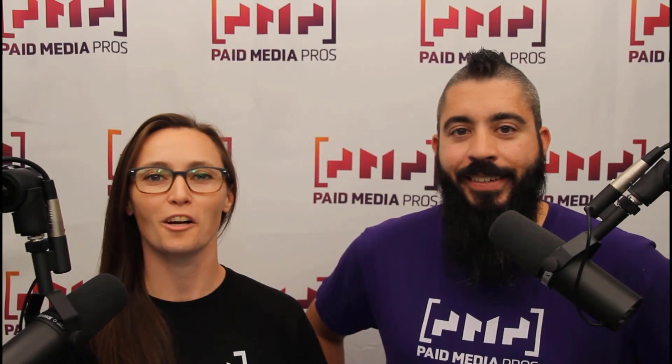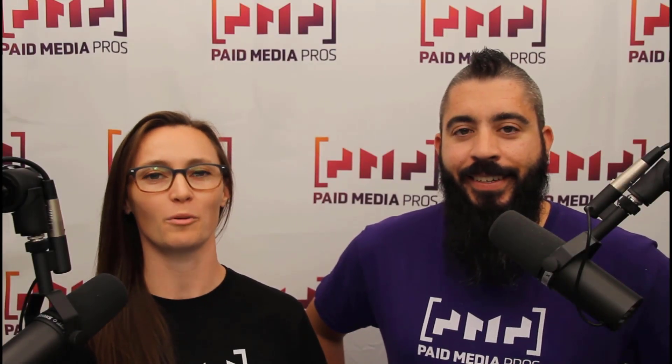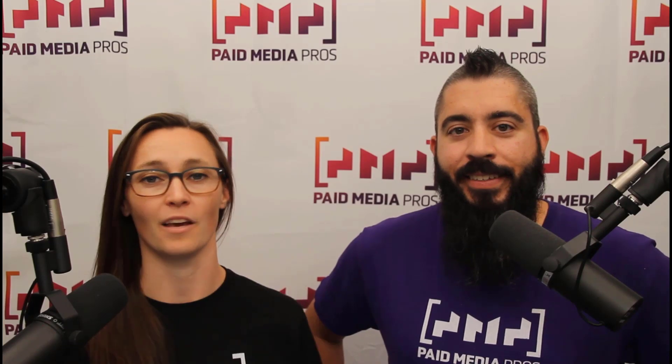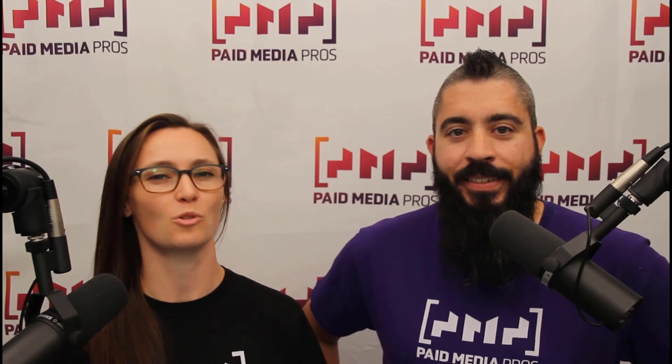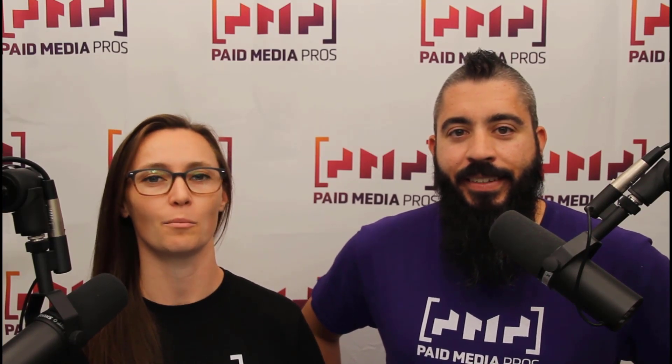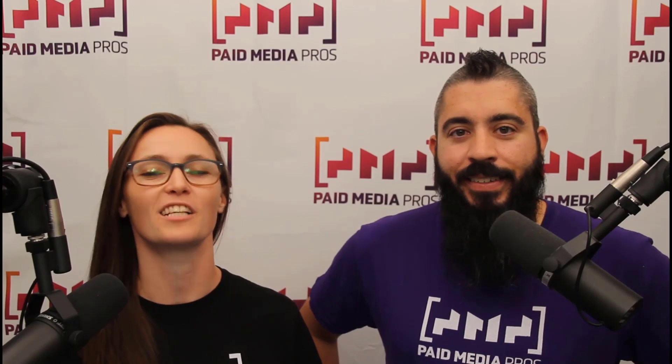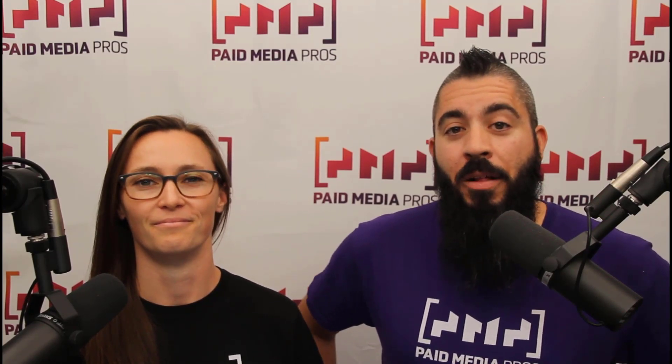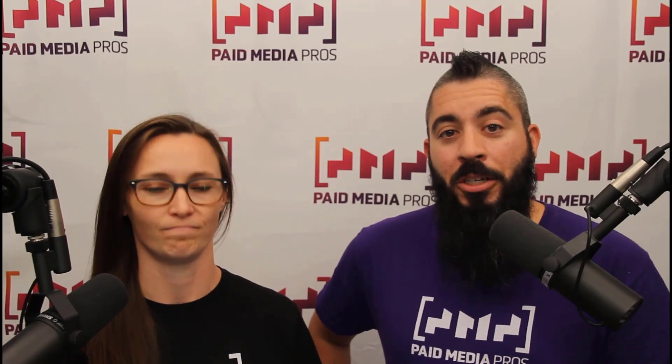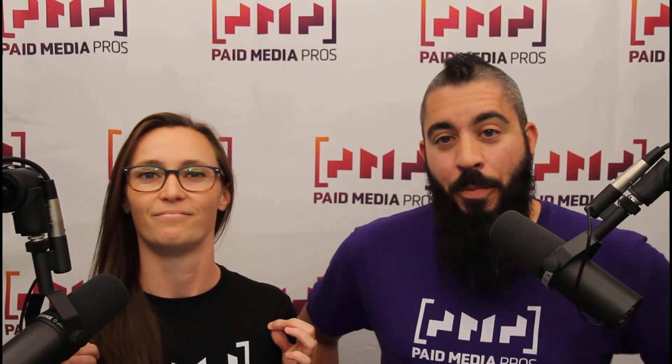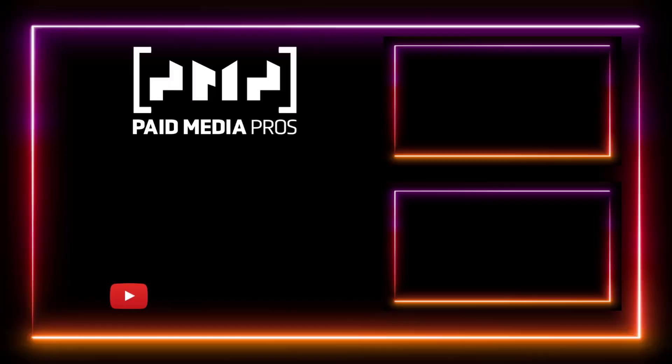Thanks for watching our video. We really appreciate it. If you liked it, give us a thumbs up below. If you really liked it, maybe think about subscribing to the Paid Media Pros YouTube channel and you'll get alerted every time a new video drops. If you really, really liked it, you can help support the channel by checking out some of the t-shirts that we're wearing on our merch shelf as well as looking at the super thanks button.